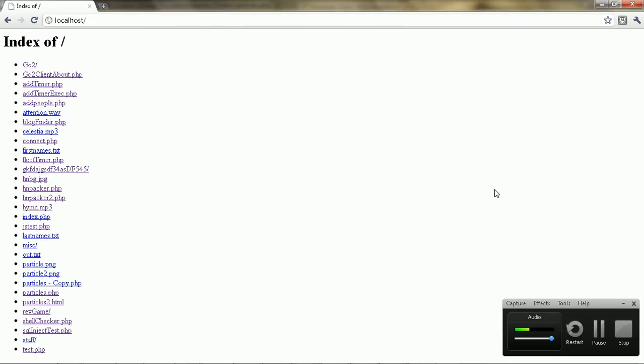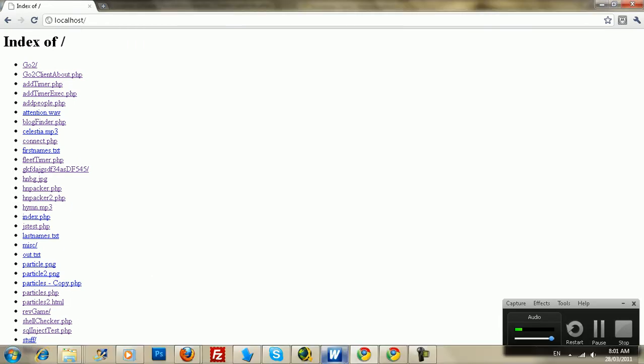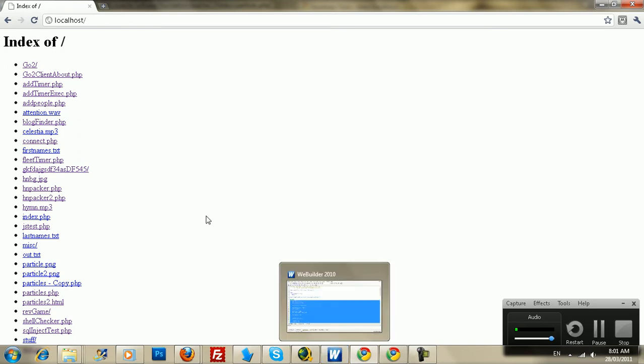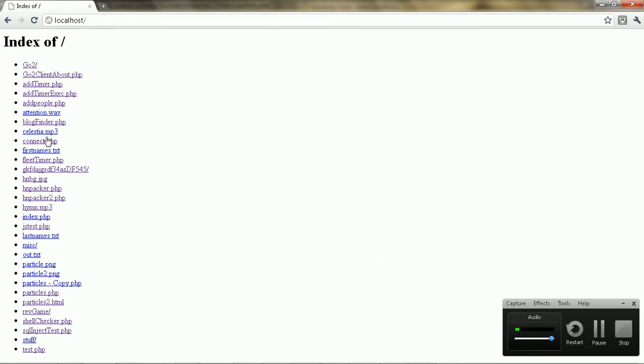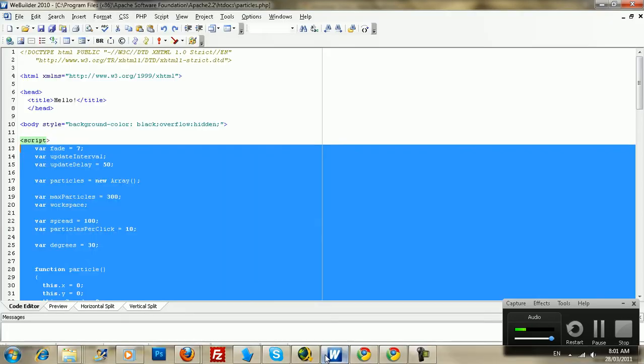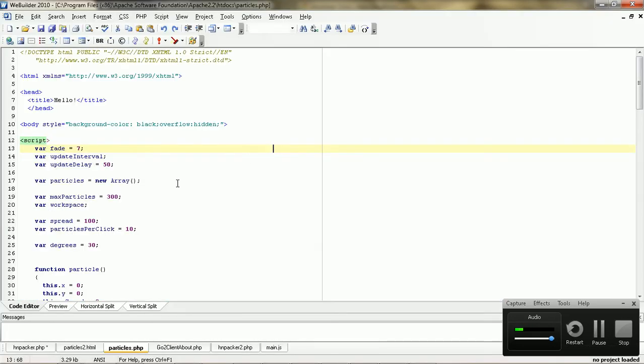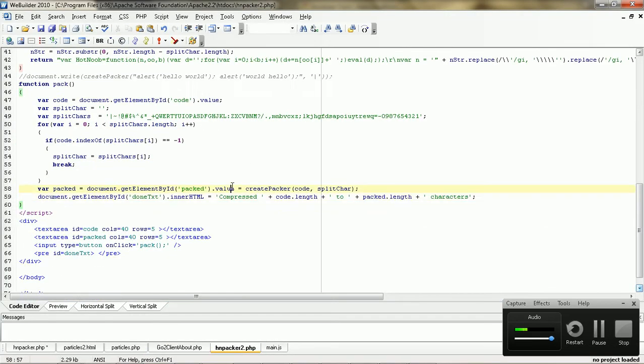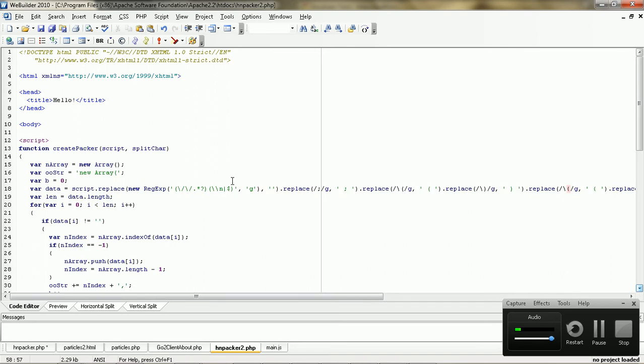Anyway, today I'm going to be showing you guys how to make your own packer using JavaScript. Pretty much to mimic that whole Dean Edwards packer thing. I'm just going to be showing you guys how to do a simpler version of this, not as complex.